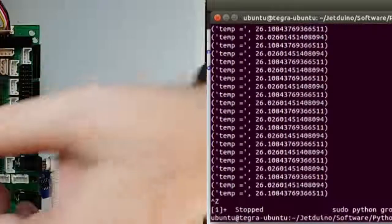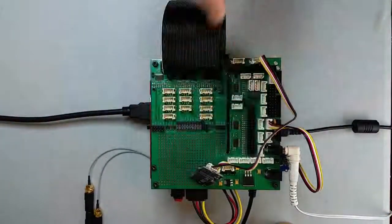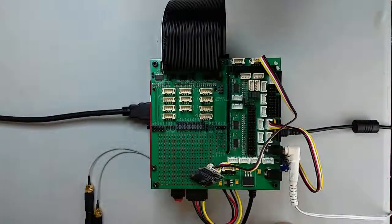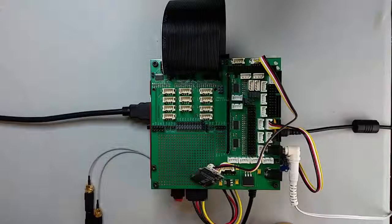So with just two connections and a few lines of code, our Jetson is now reading in the temperature and writing it out to the display screen.